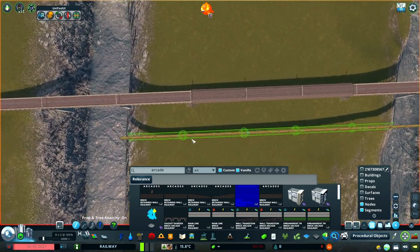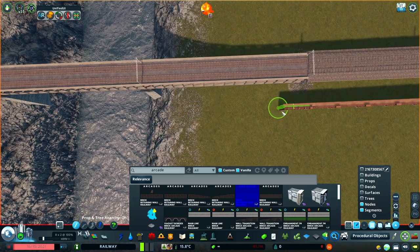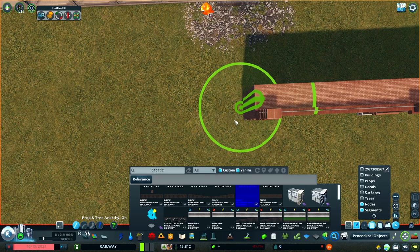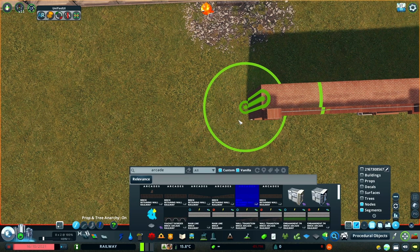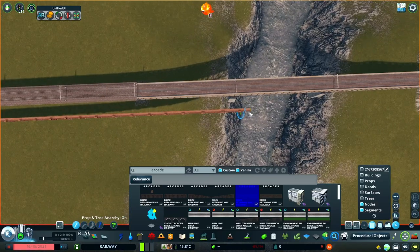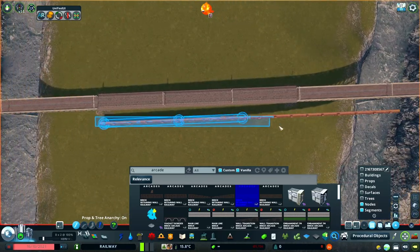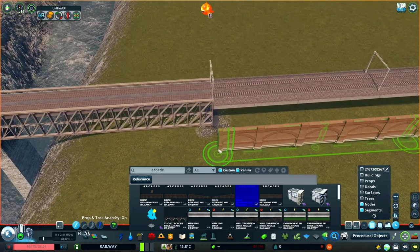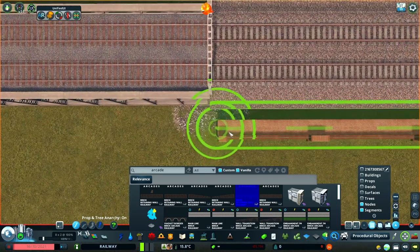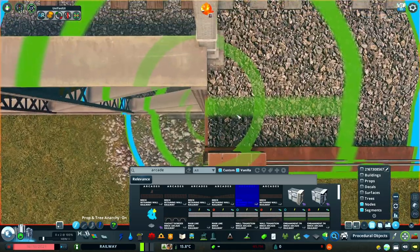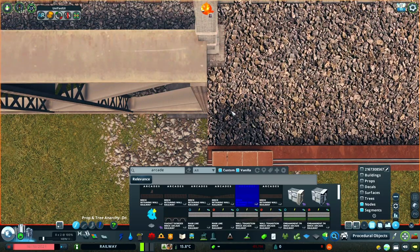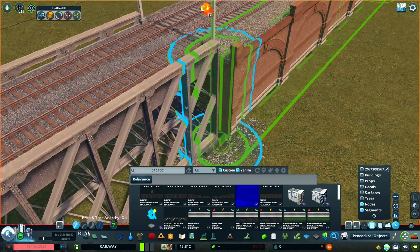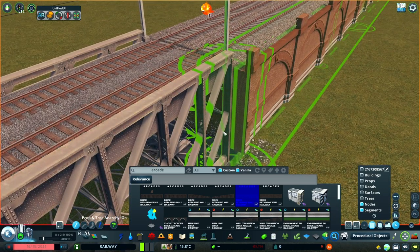Now I'm going to apply this technique to a situation you might come across in the game: adding an elevated viaduct of track between two bridges. The challenge here is that the gap I'm working with isn't exactly the same size as the 64-meter long segments that I typically use. I have the node spacer mod set to 64 meters because that is the segment length Revo designed these to be. This may vary between other creators.